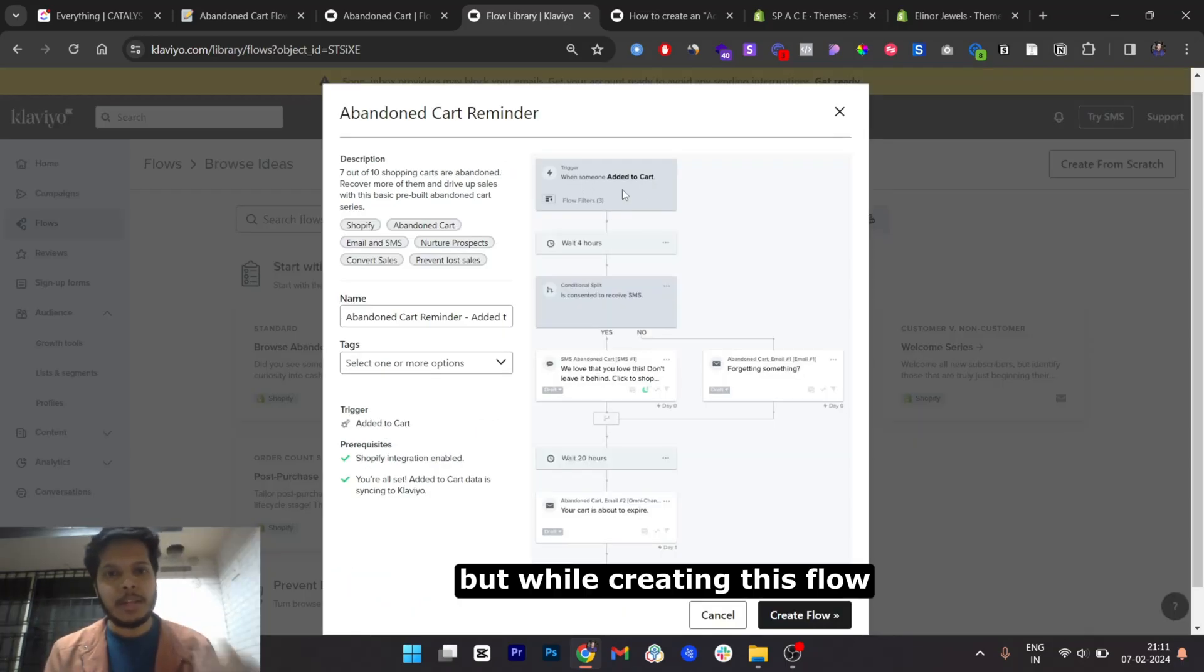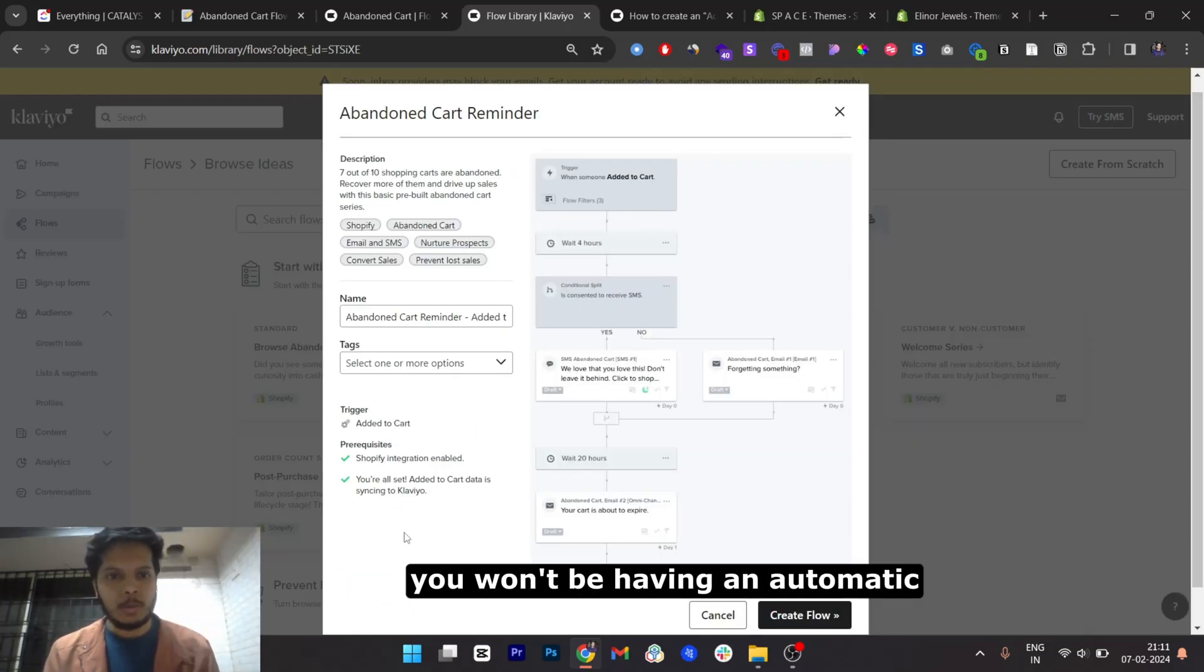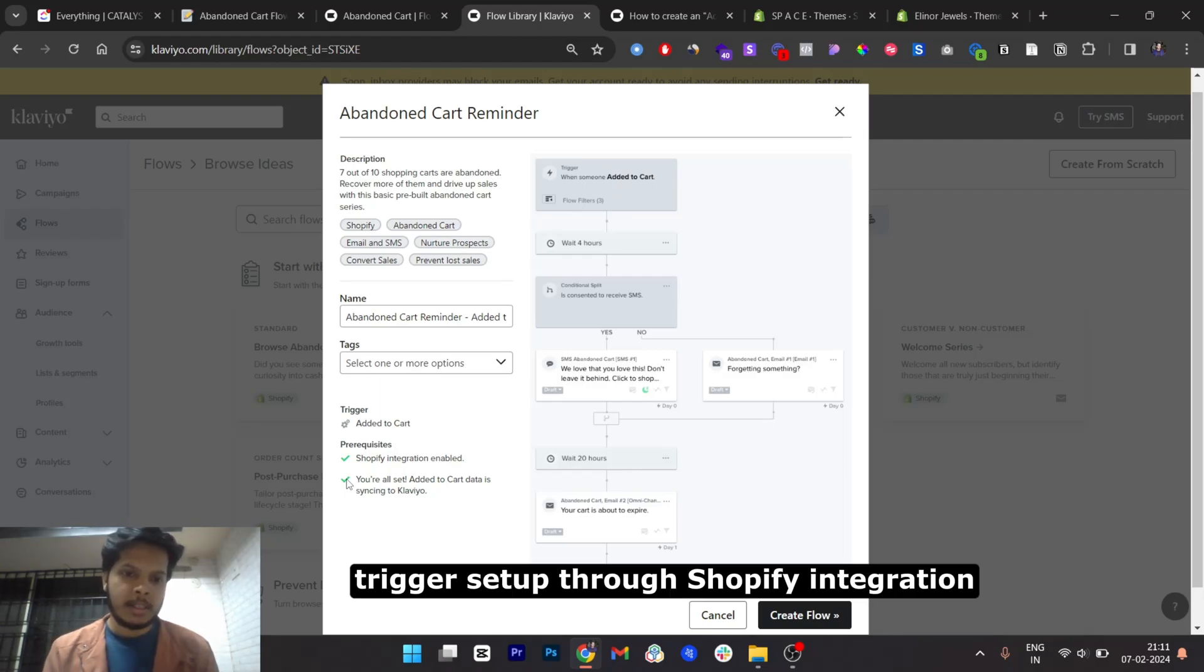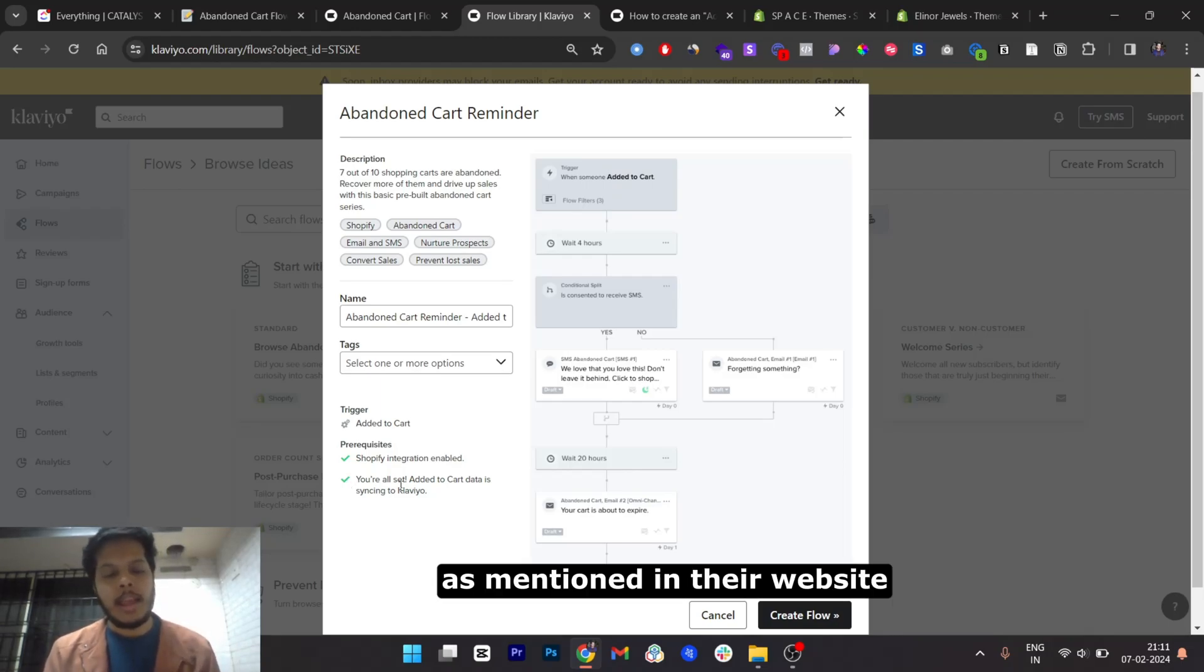While creating this flow, you won't be having an automatic trigger set up through Shopify integration as mentioned on their website.